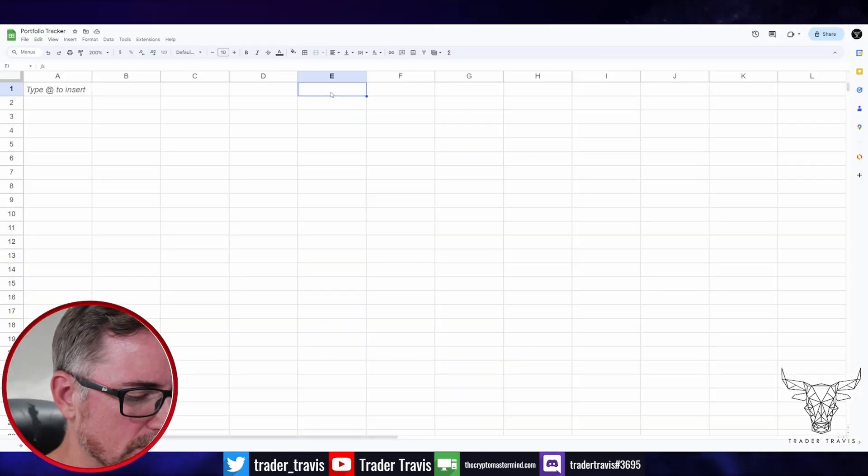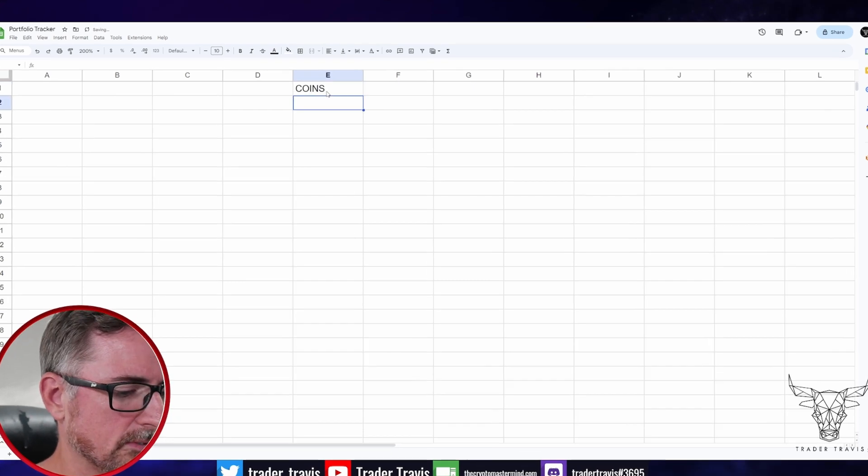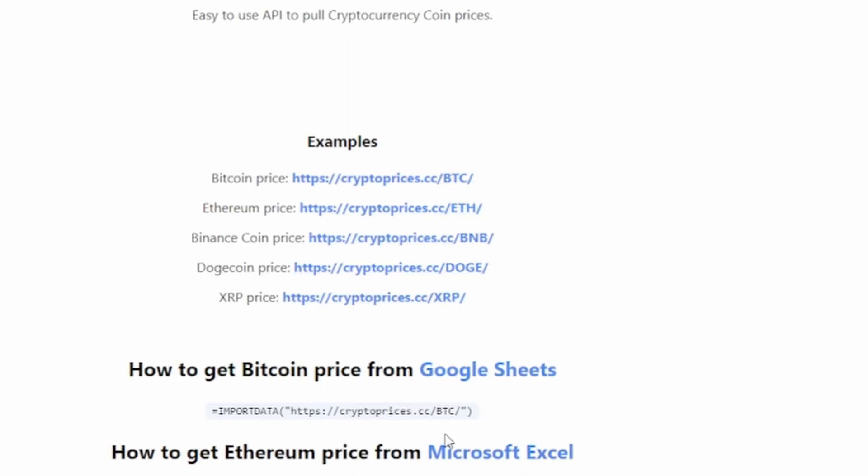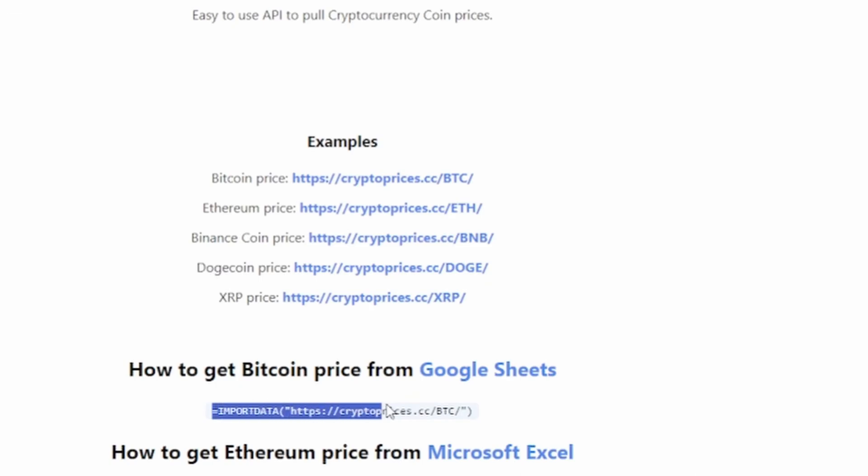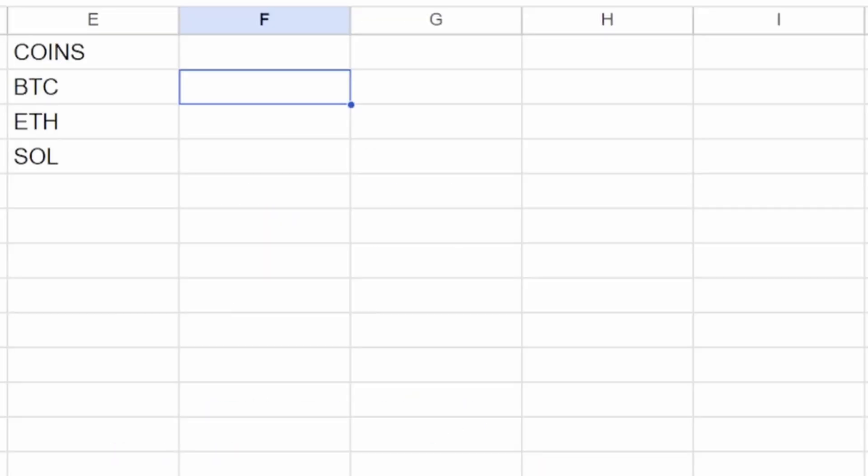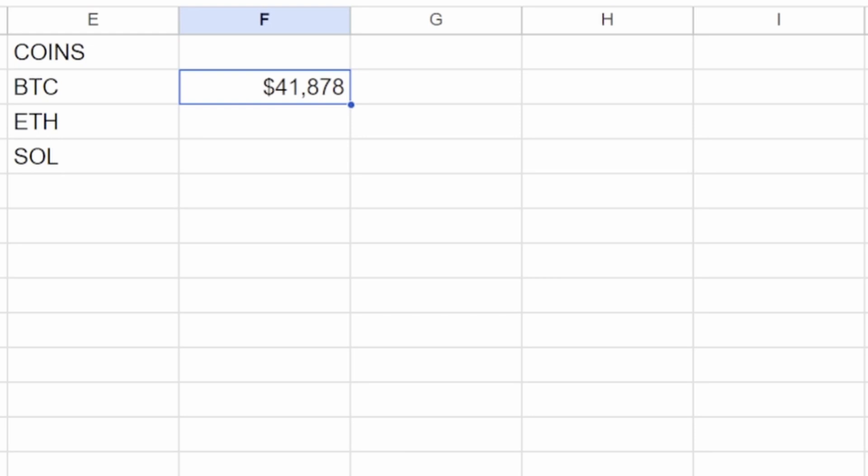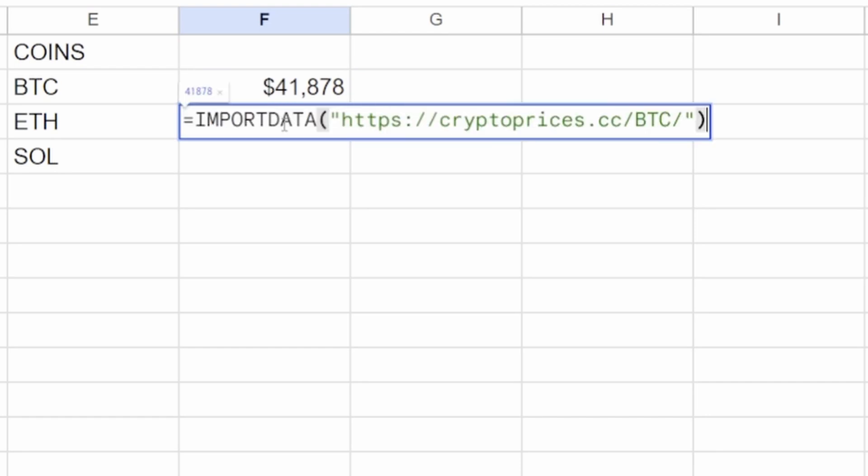So let's just start with something basic. So let's say you might want to put new coins here. So let's say you got Bitcoin, ETH, Solana. You go back here, you'll notice that they're using the ticker names, not the full name. So we'll use the ticker names here because what we'll end up doing, we'll just copy this. So that's loading. So that says 41878, which is about right. Let's change that to a dollar. You can, of course, get rid of the cents if you want, or you can add as many decimal points as you feel like.